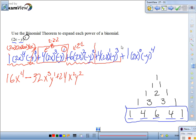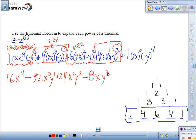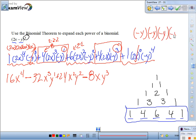Next term: again an odd number exponent with a negative base, so the whole thing is negative. 2 to the 1st is 2, and 2 times 4 is 8. So we get negative 8x y cubed. Last term: what is 2x to the 0? That's 1. Negative y times negative y times negative y times negative y is positive y to the 4th.